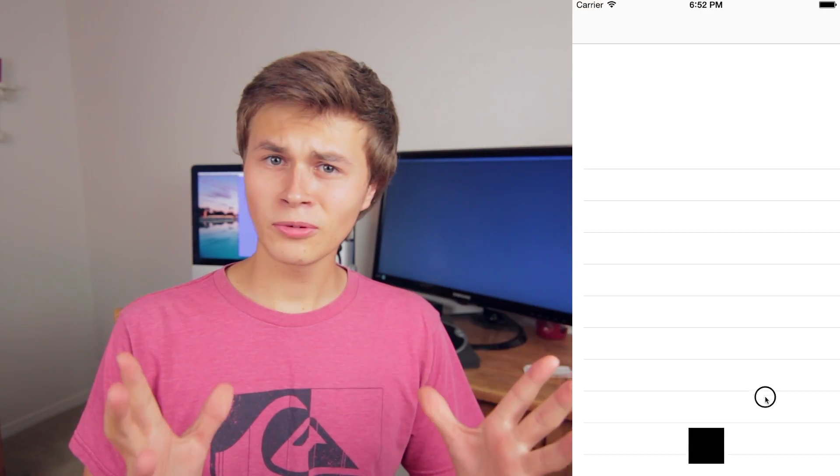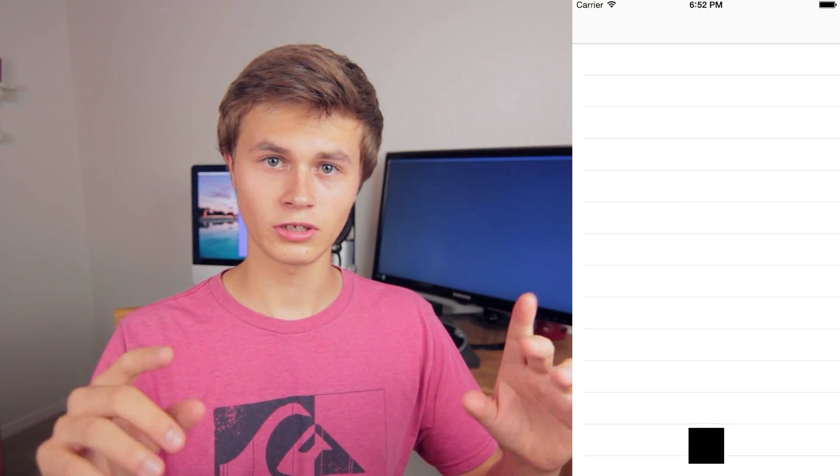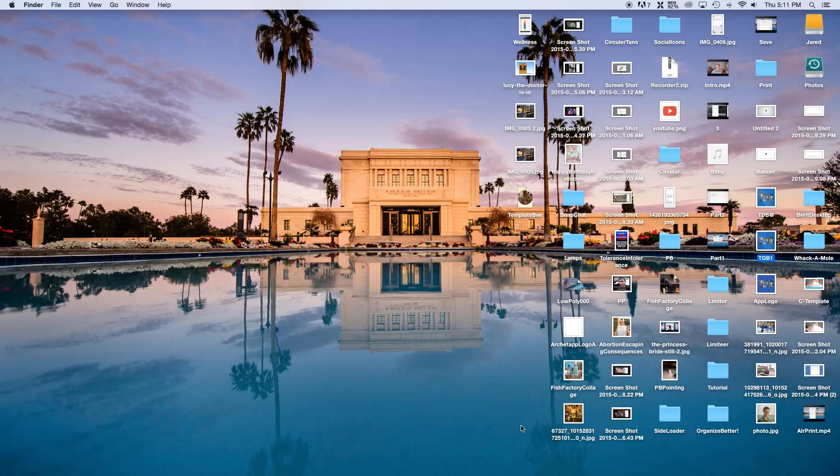Hey, what's going on everybody? Today I'm going to show you how to add pretty much anything over a table view. Table views make it a bit different and hard to actually put things on top of them, so today I'm going to show you how to do that very easily with Swift and Xcode. So let's go ahead and get started.